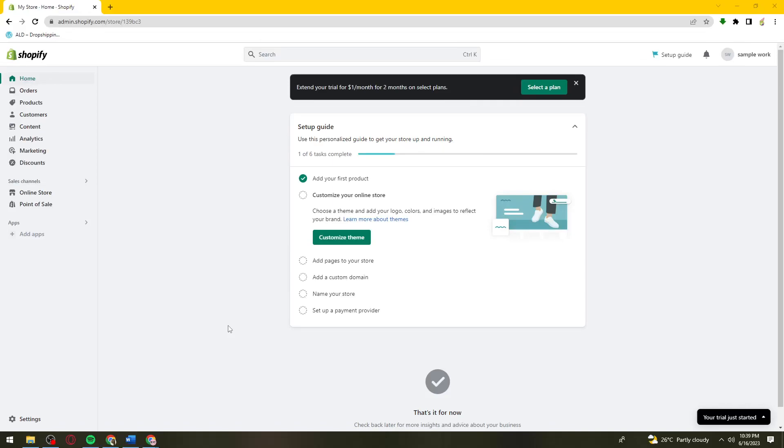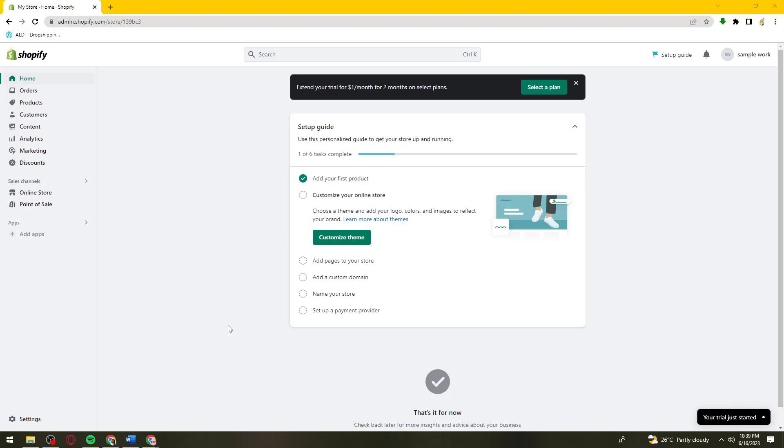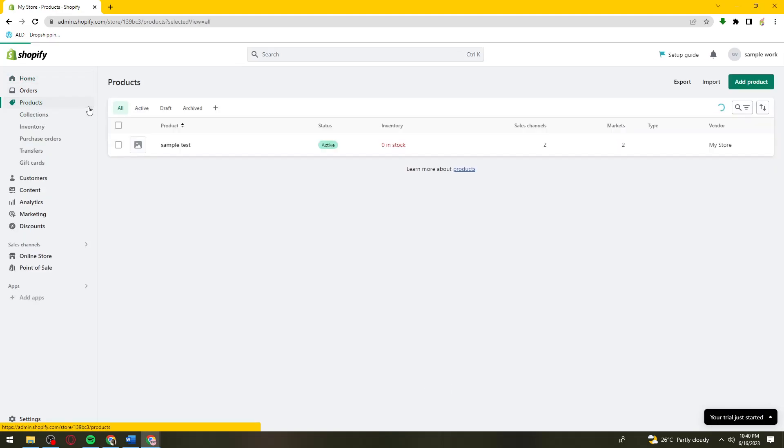Welcome. In this tutorial, I'm going to show you how to delete tags in Shopify. If you want to know how I did it, just keep on watching. First of all, what you need to do is open your browser, search for shopify.com, then sign in to your account. Once you've done that, click on the Products section on the left side of your screen.